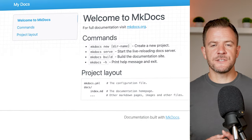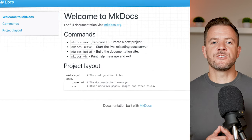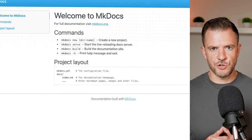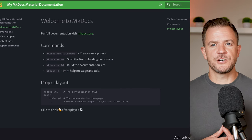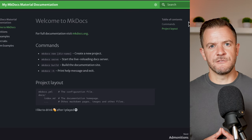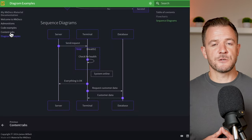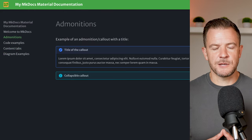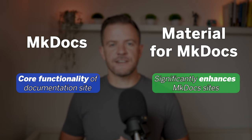Before we dive into the demo, let's quickly go over the differences between MKDocs and Material for MKDocs, as there is often some confusion. Plain MKDocs is a static site generator specifically designed for creating documentation websites, so by using MKDocs alone, you get a relatively vanilla and straightforward site for your documentation. On the other hand, Material for MKDocs is a theme built on top of MKDocs. It transforms your documentation site with a modern, responsive design inspired by material design principles. What's important to note is that this theme doesn't just change the look — it enhances functionality with built-in plugins that support features like blog posts, social cards, advanced search capabilities, and loads more. So basically, MKDocs provides the core functionality of building a static site, while Material for MKDocs significantly elevates the visual and interactive experience of your documentation.